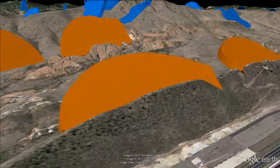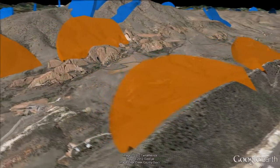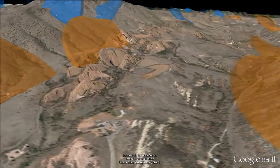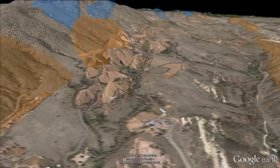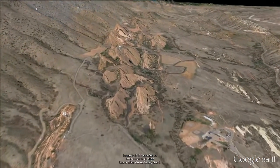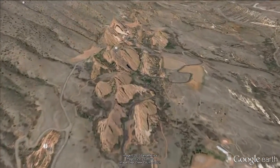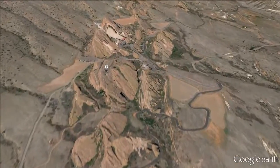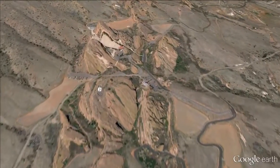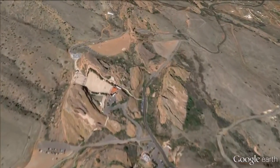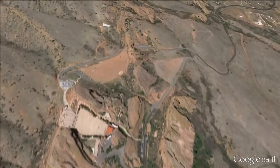The blue disks depict foliations within the Precambrian core, a complex assemblage of igneous and metamorphic rocks formed from 80 million to 55 million years ago by the Laramide Orogeny.